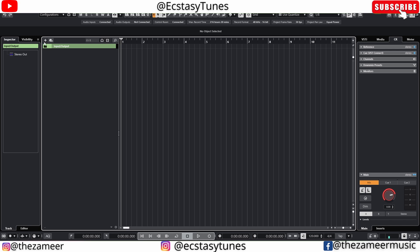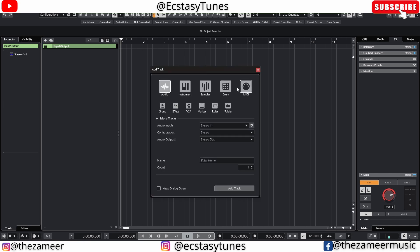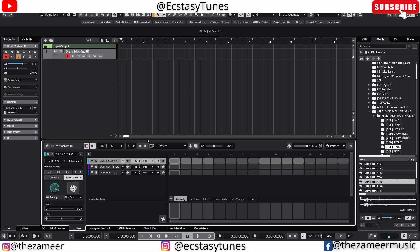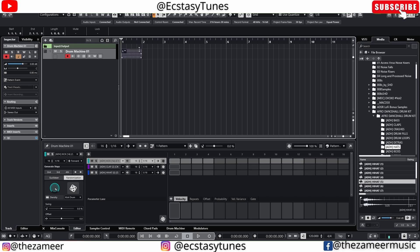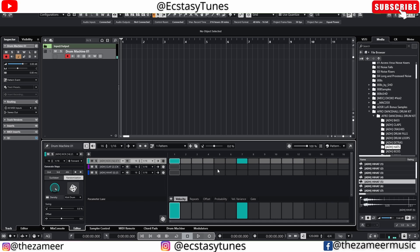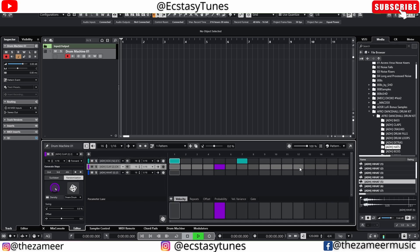I'm going to add a drum track right now with the pattern editor. Let's quickly program some drums. With the pattern editor, you don't necessarily need to put the pattern clip here. You can make a beat like so and when you hit play, it's actually going to play the pattern.